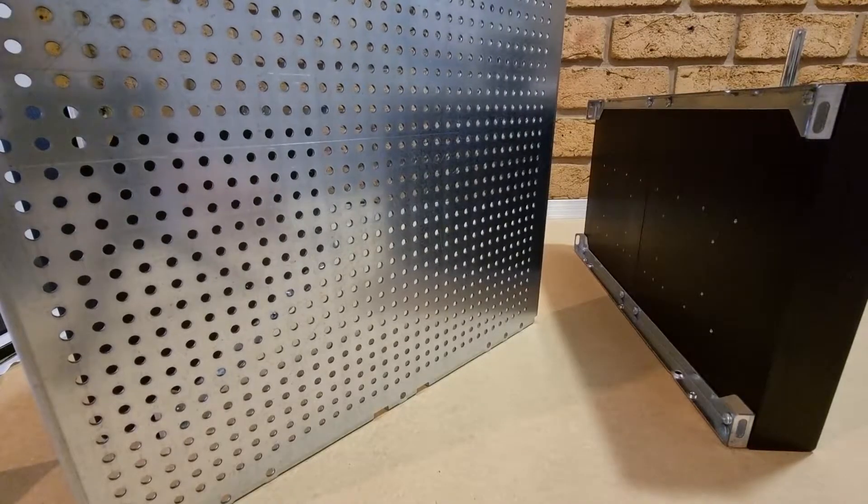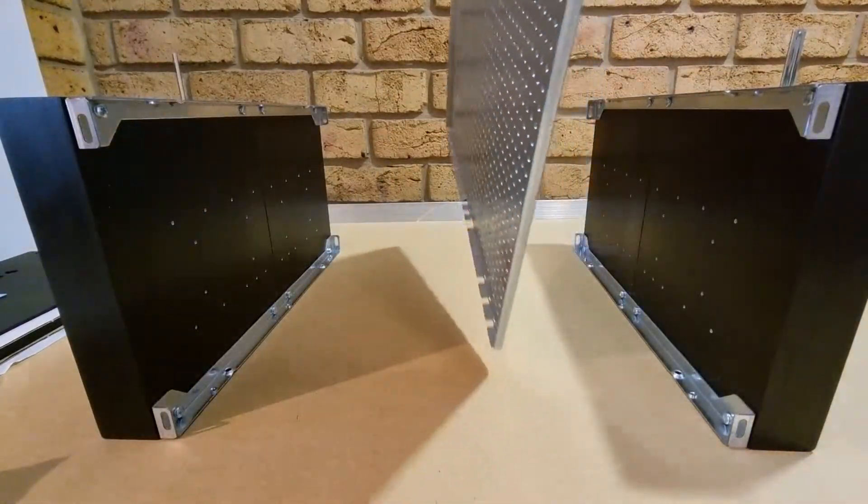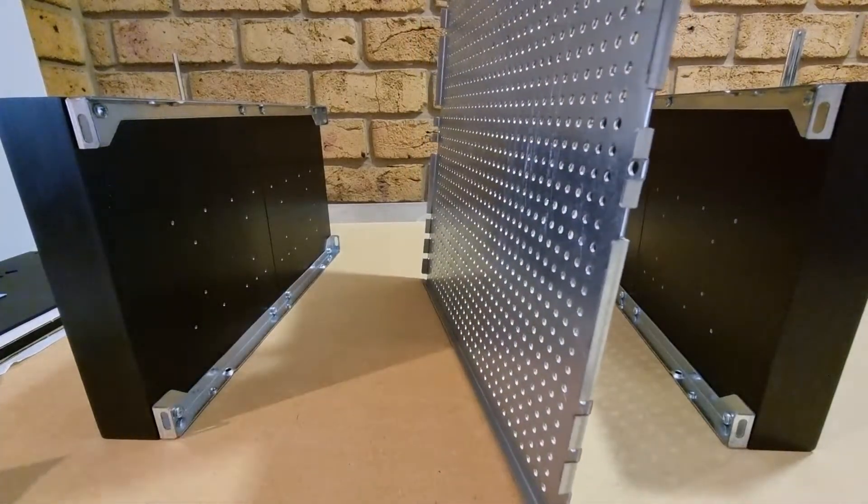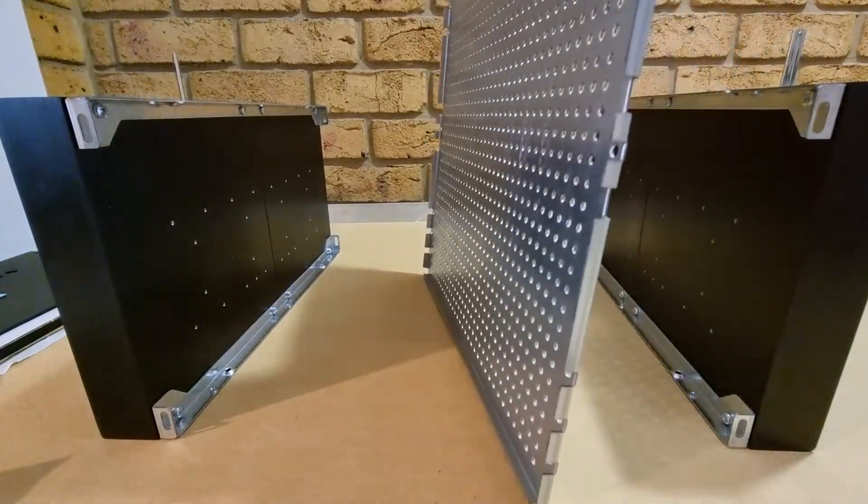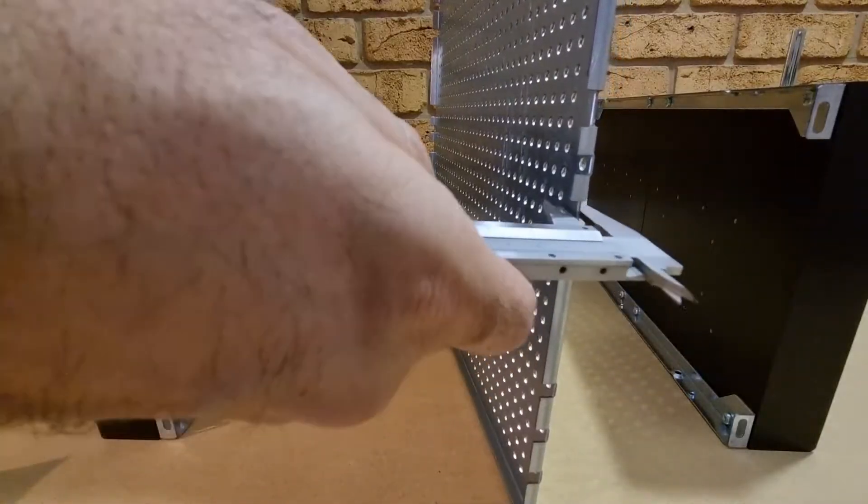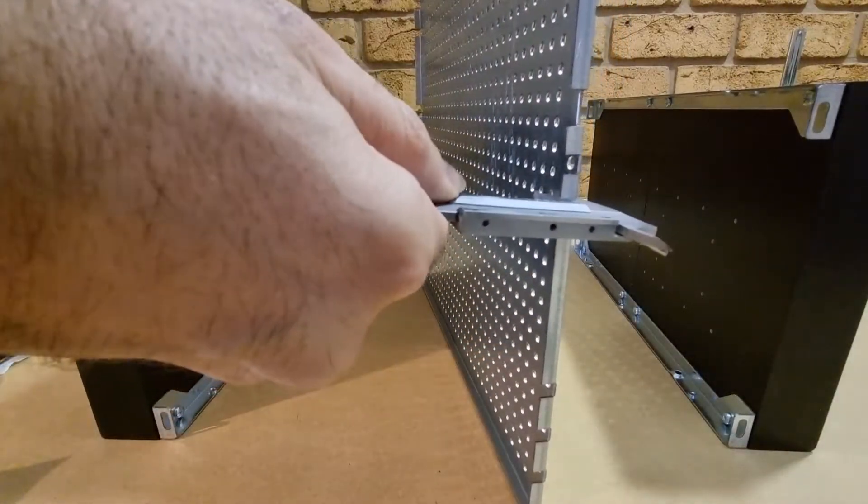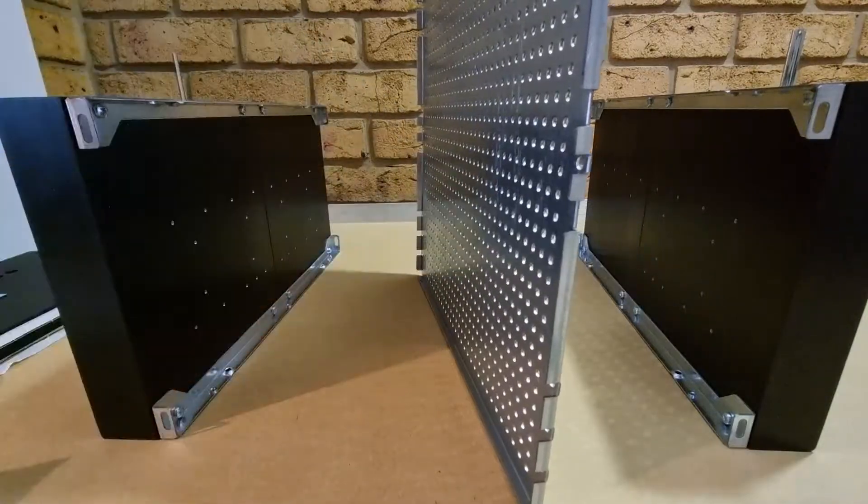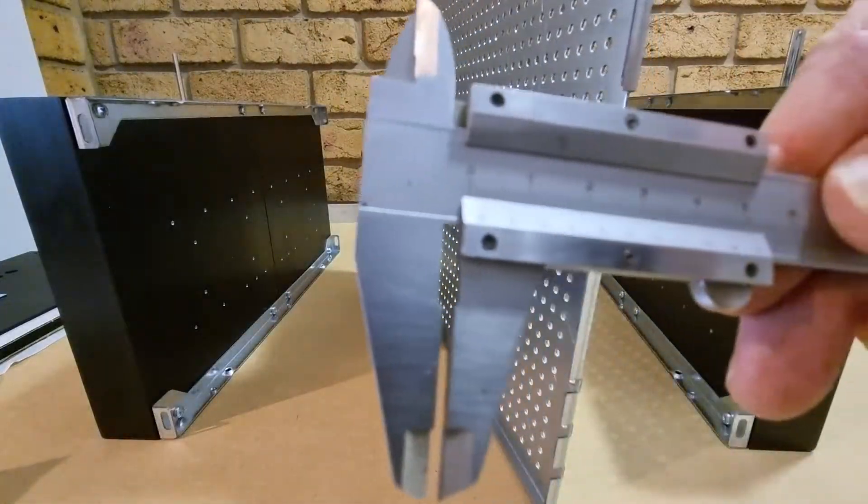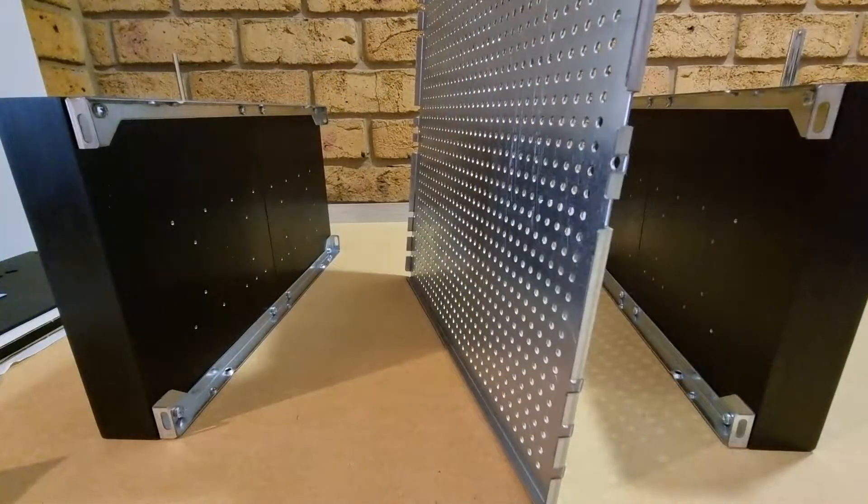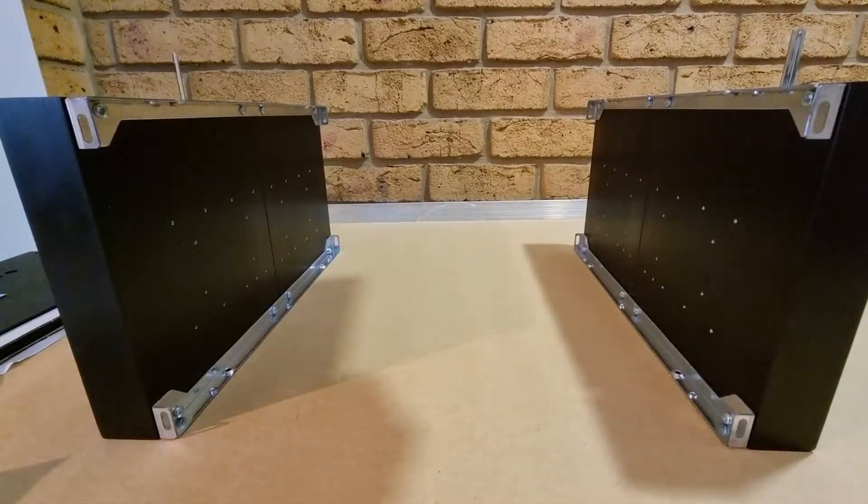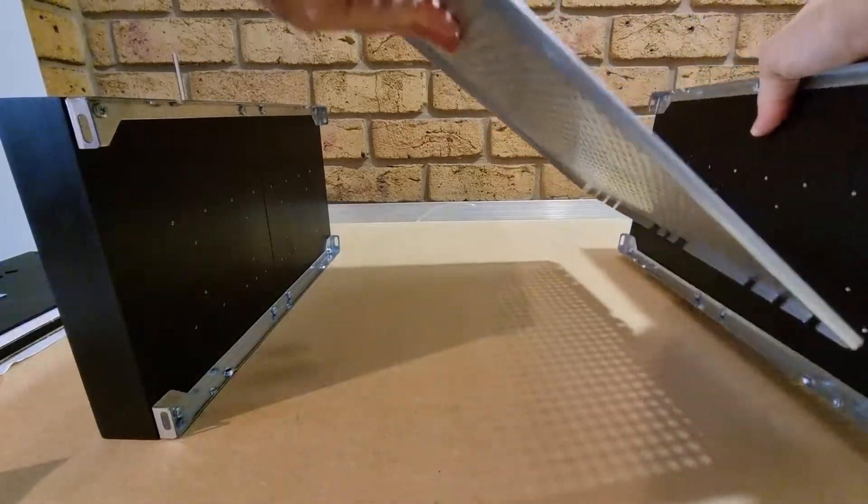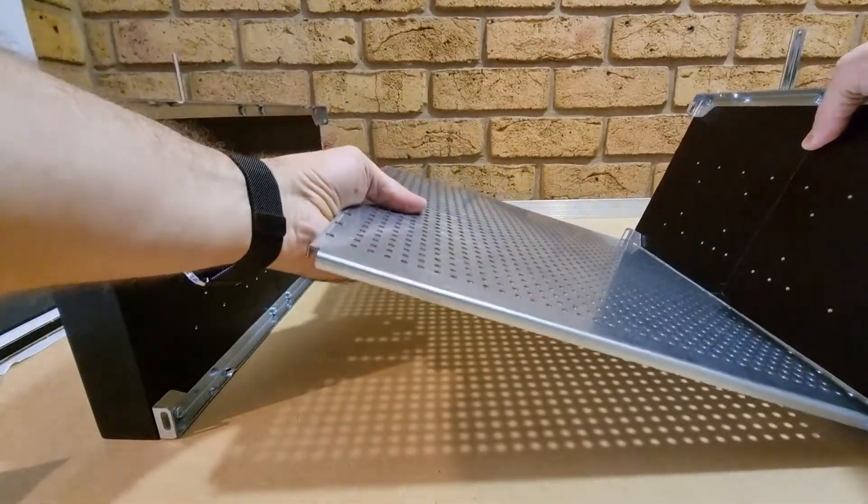So here's the base plate, we can measure that too real quick. Once again, 1.6 millimeters or so. Base plate goes over here like so.